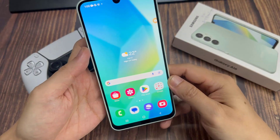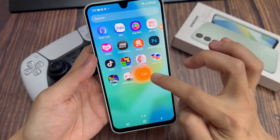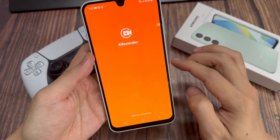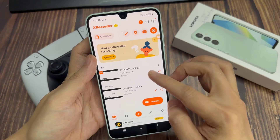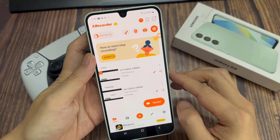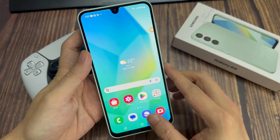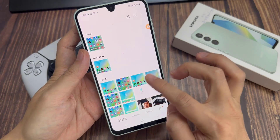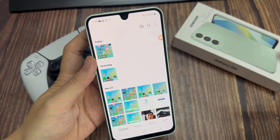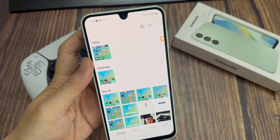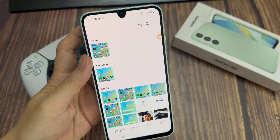There are two main ways of accessing recorded videos. You can either go to the app, and on the app interface you'll find your recording there. Or you can simply go to the gallery, and in the gallery you should see your screen recording. Thanks for watching — comments and questions down below, and good luck.